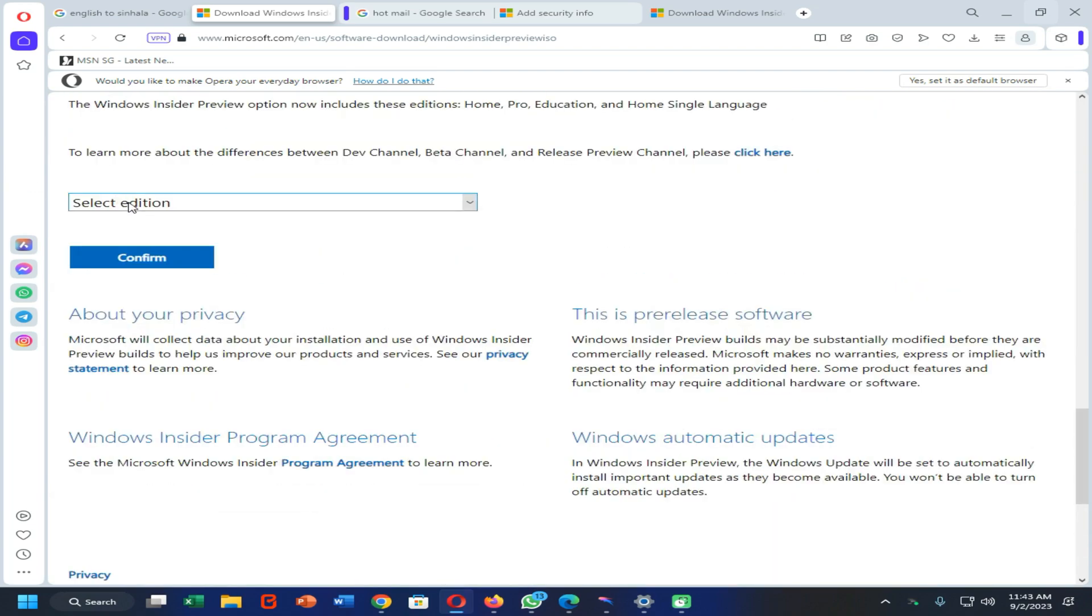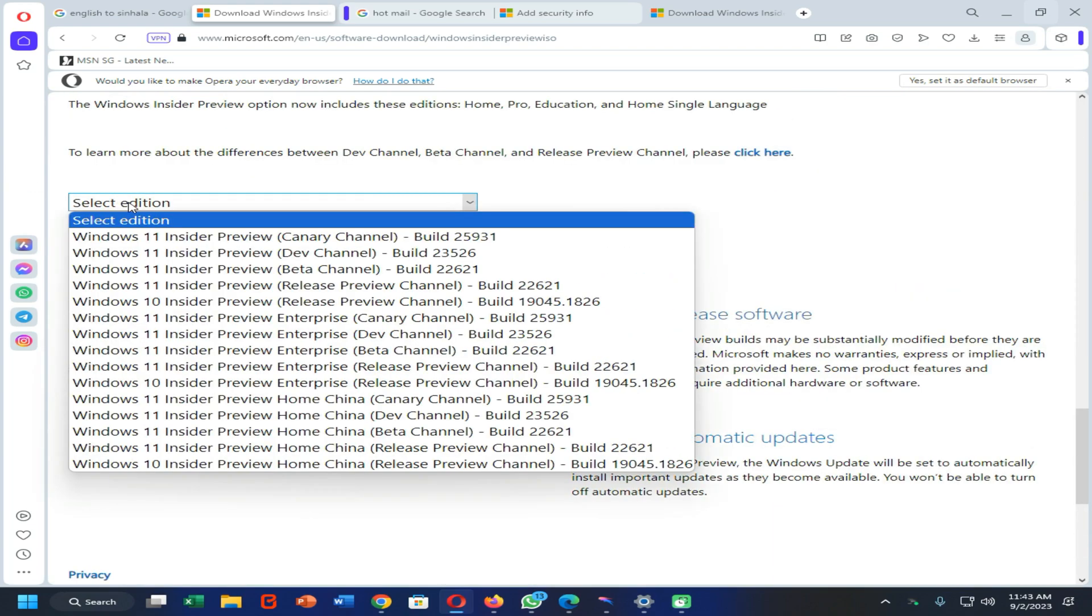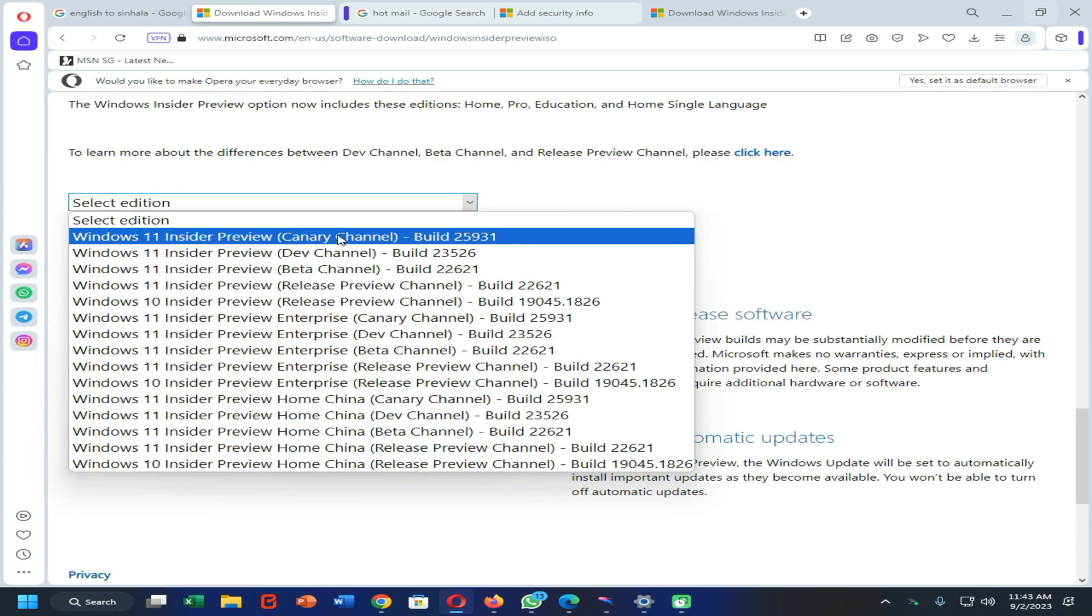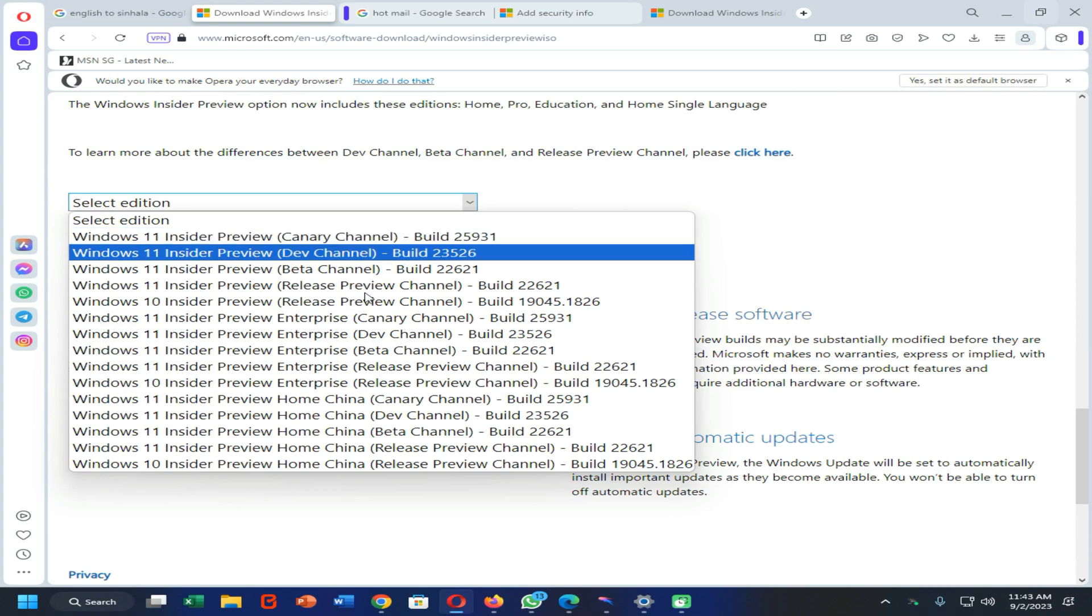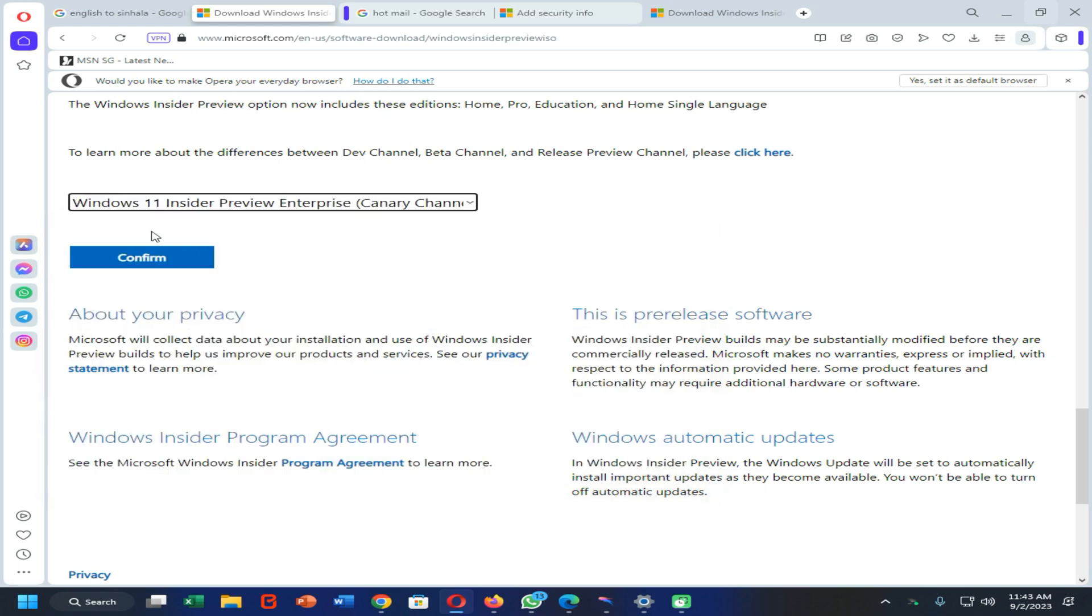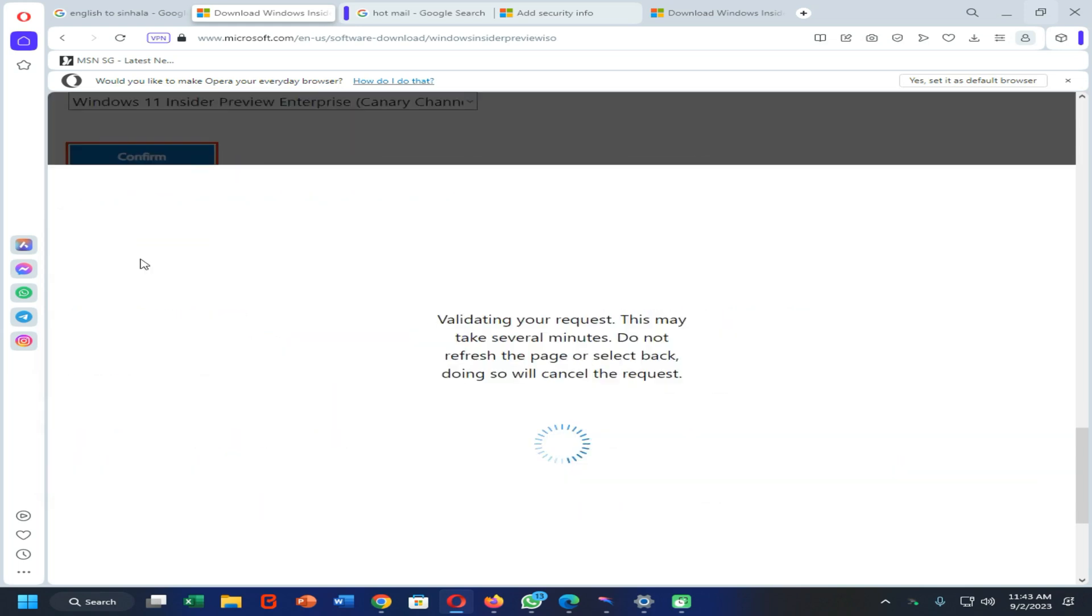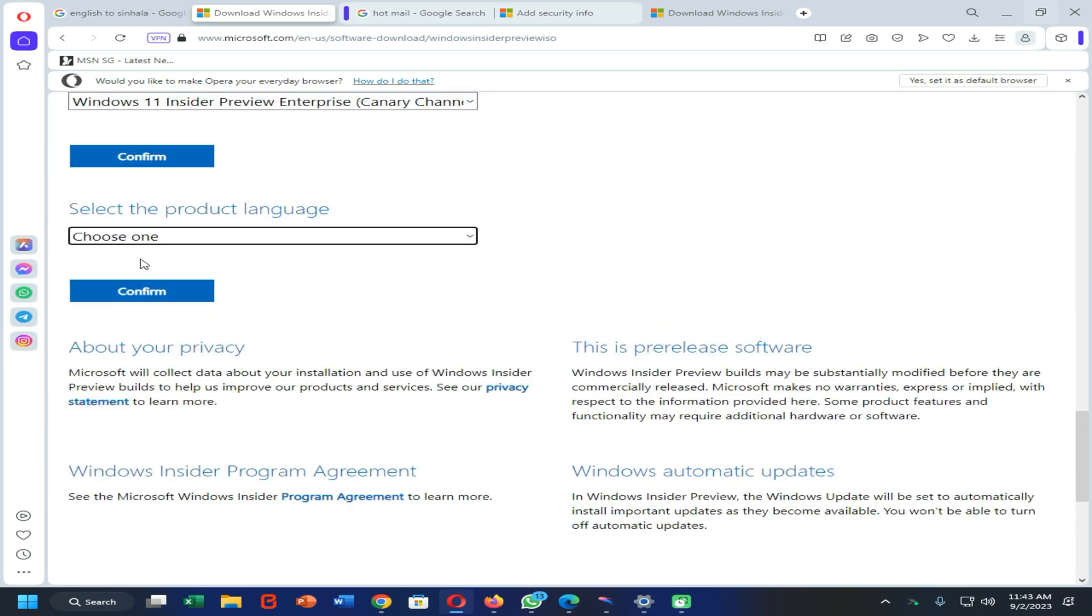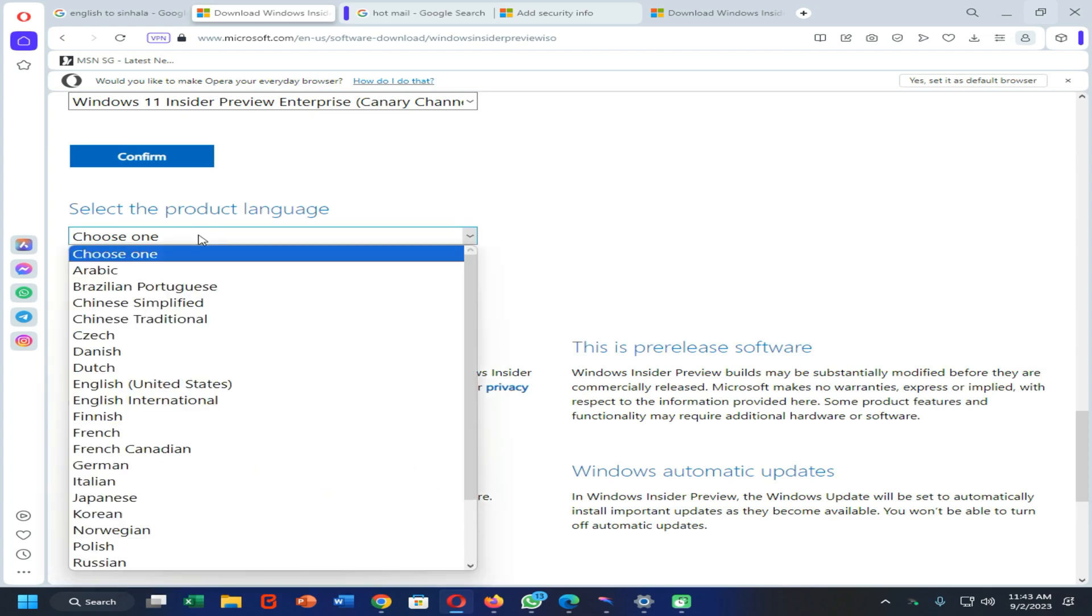Click the Windows version that you need to download. In my case, I am going to continue with this version because it's the latest one. Click on confirm and select the language from here.